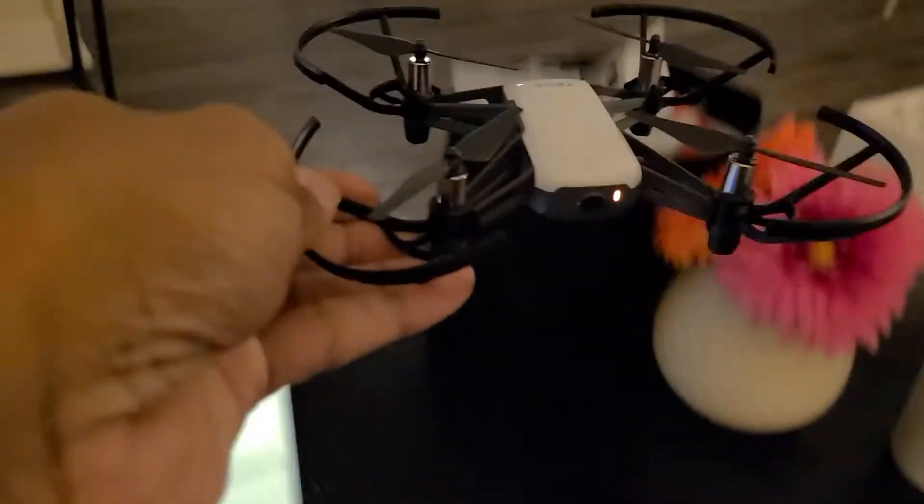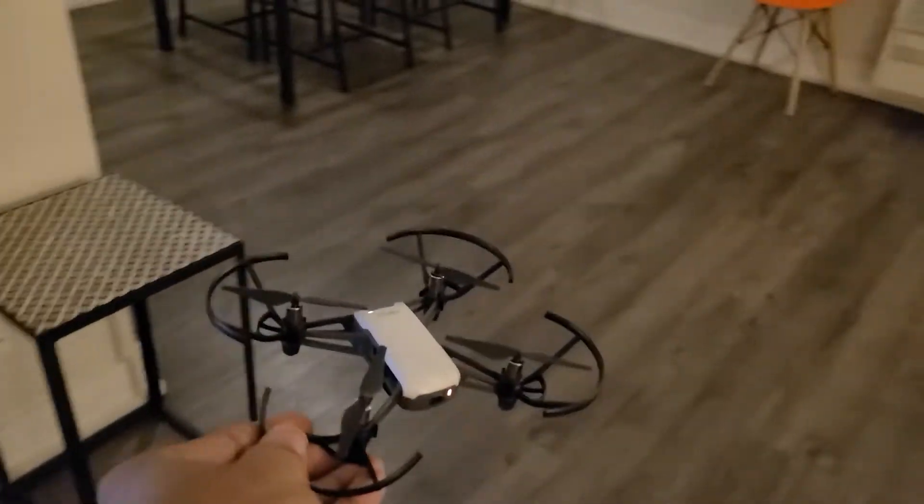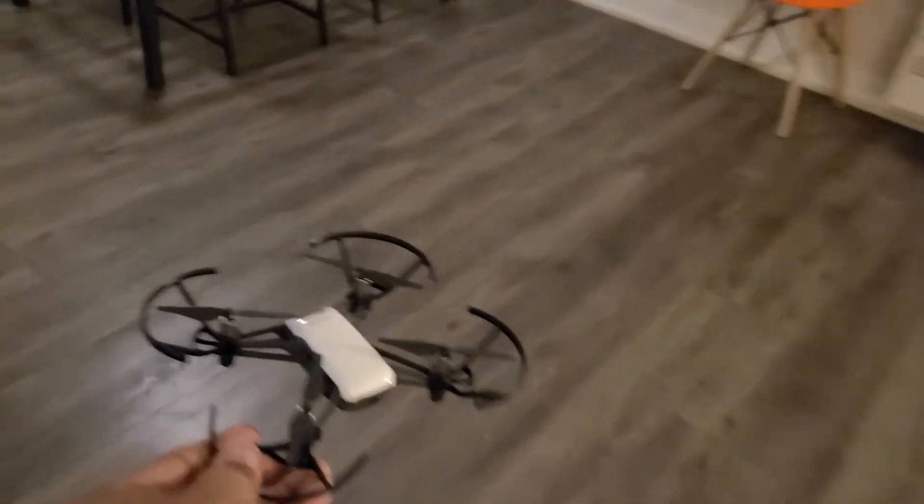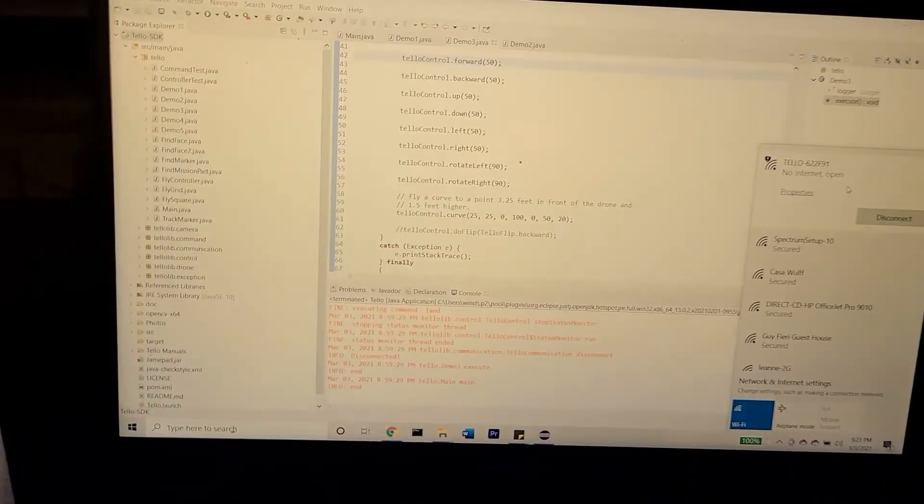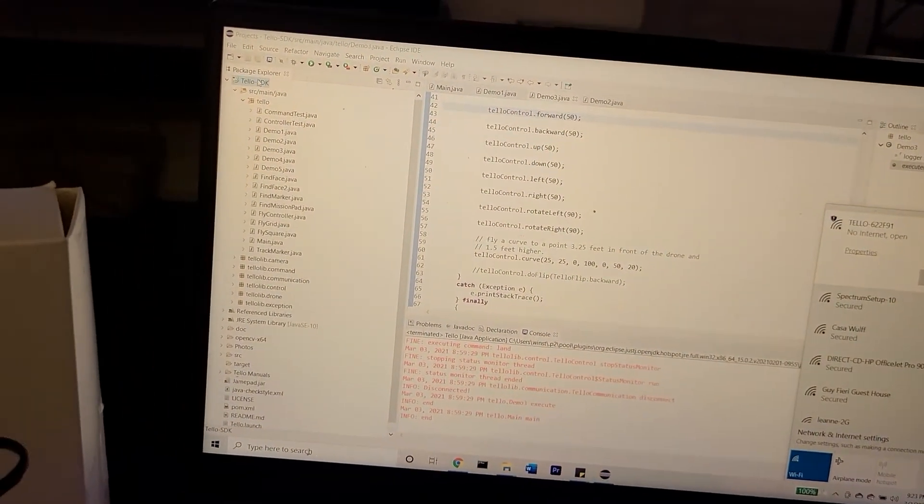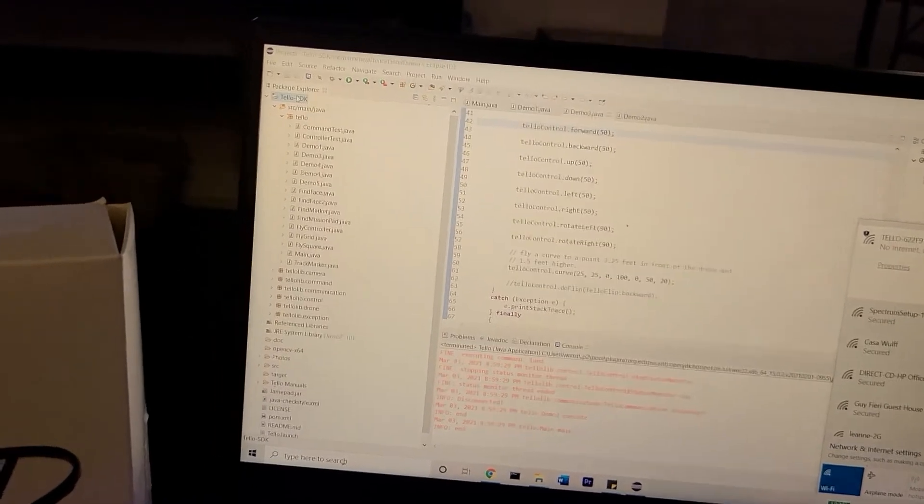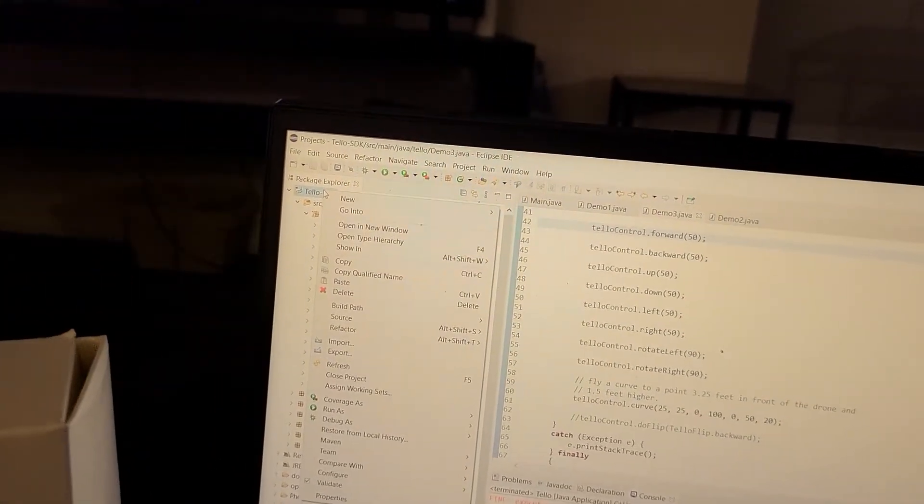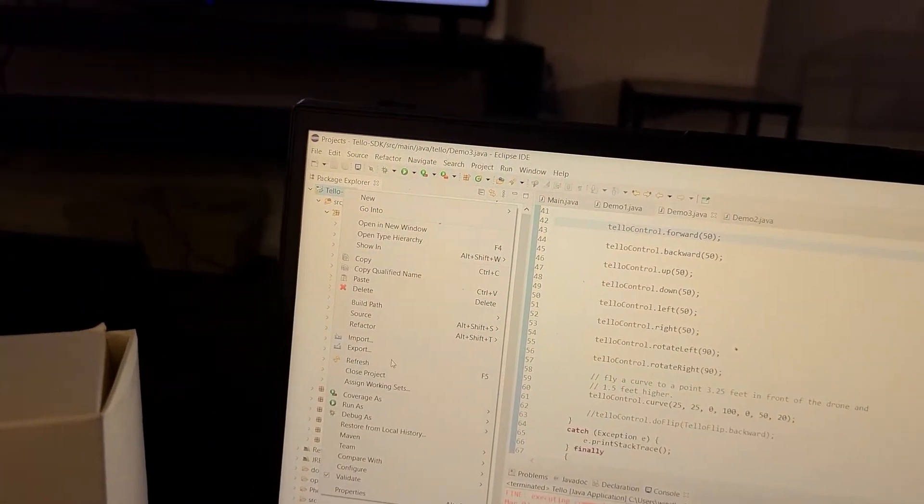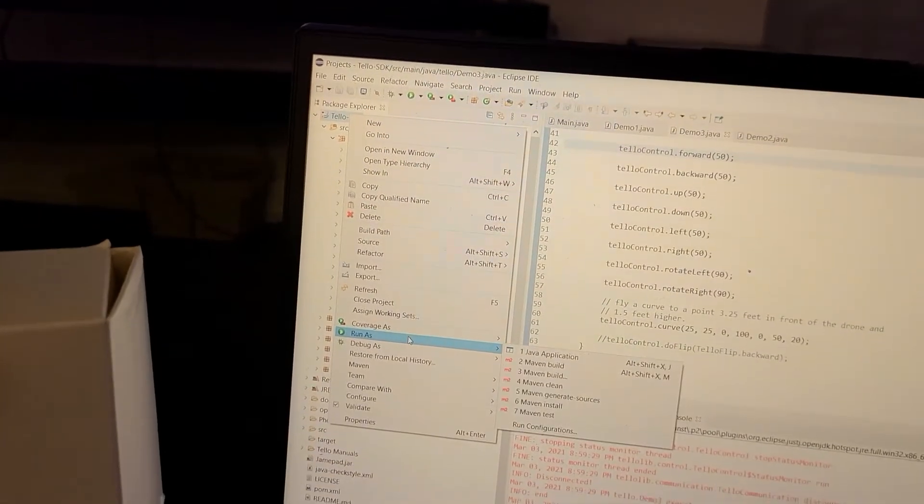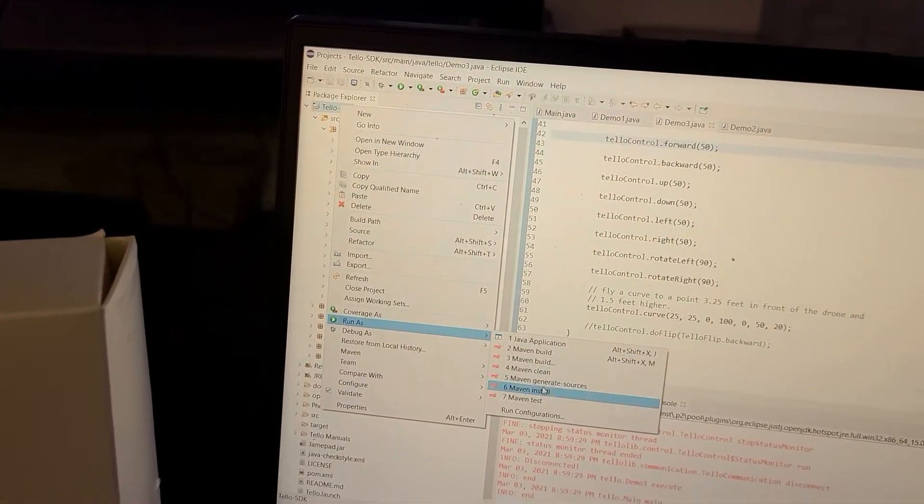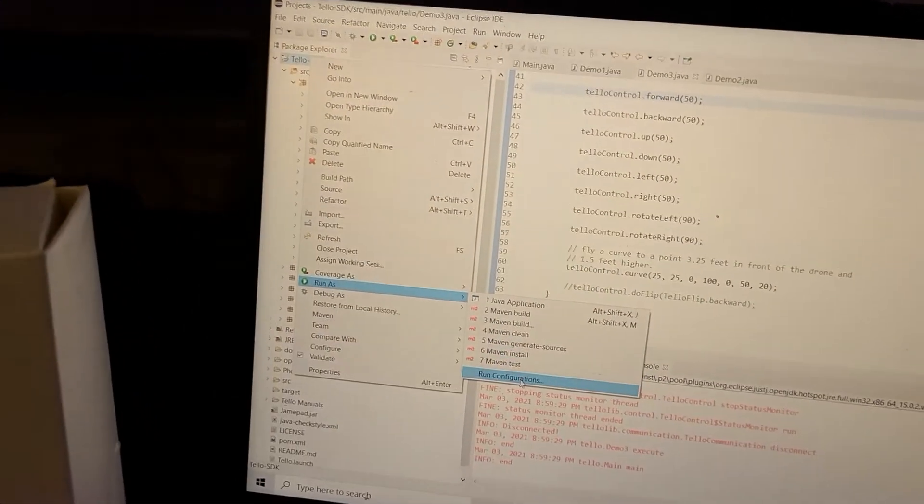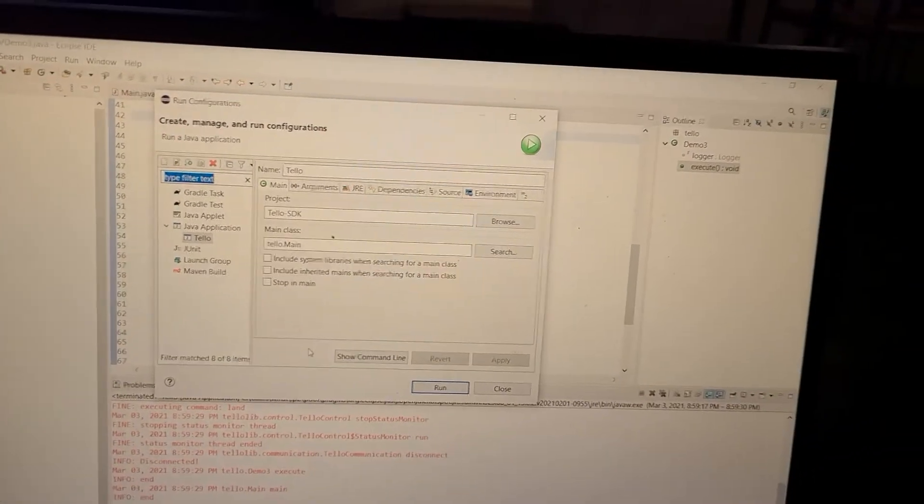We're going to grab the Tello drone and put it in a safe place with a lot of space. And run the program. Right-click the Tello SDK, navigate to run as, run configurations, and run.